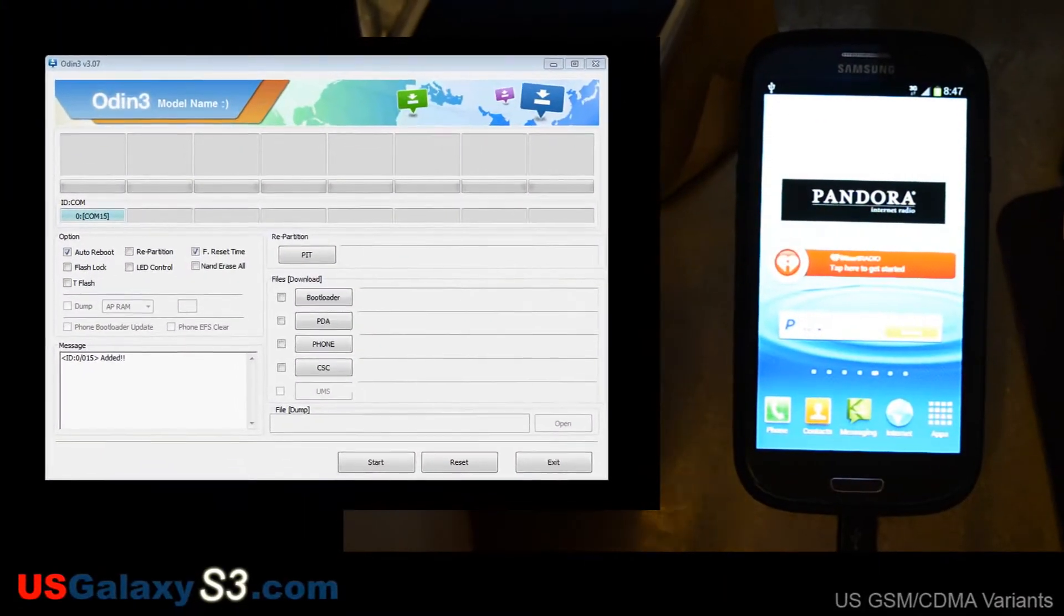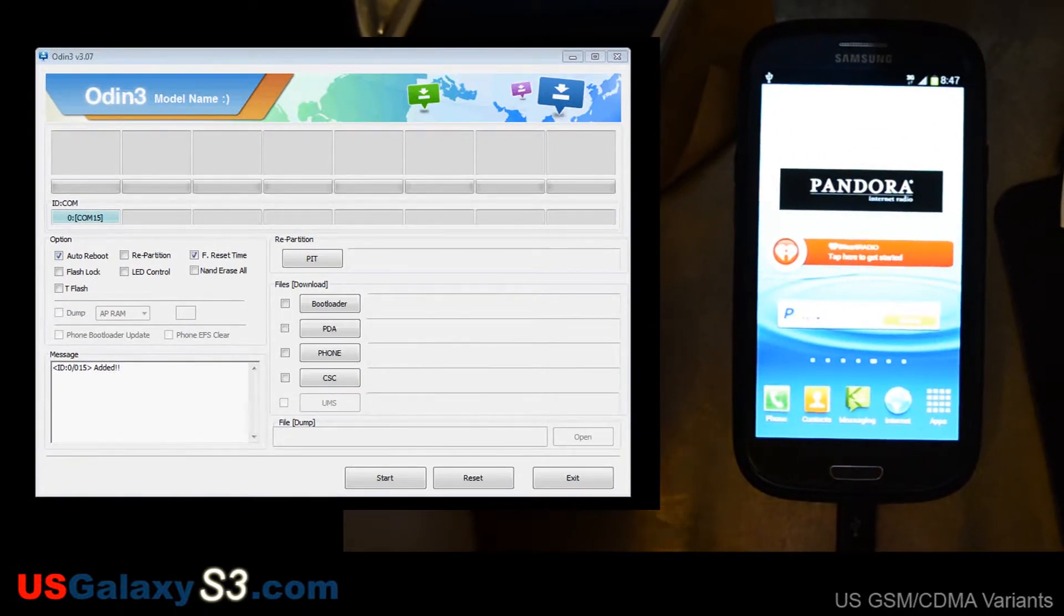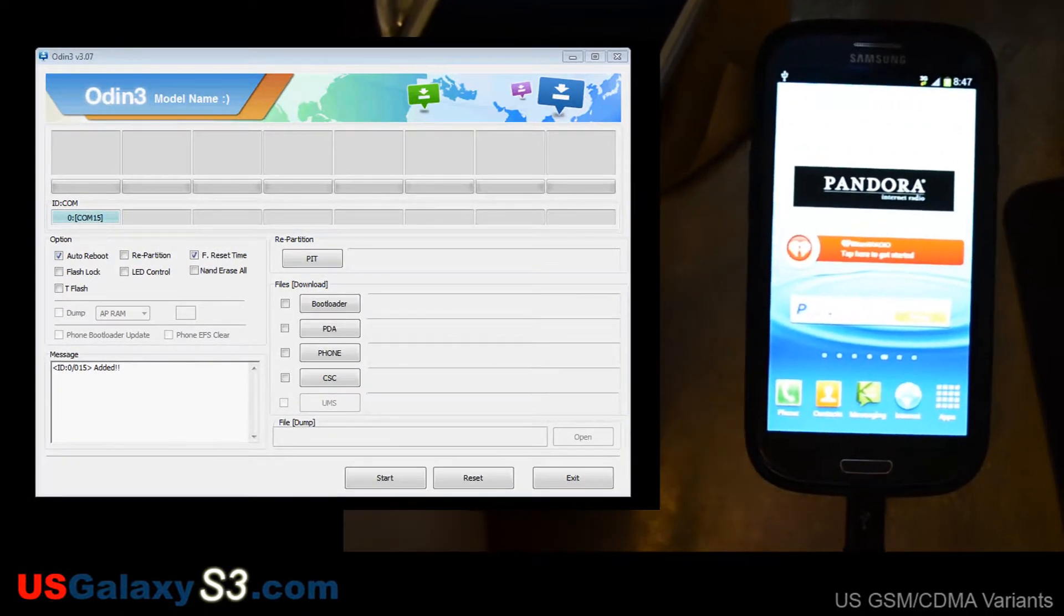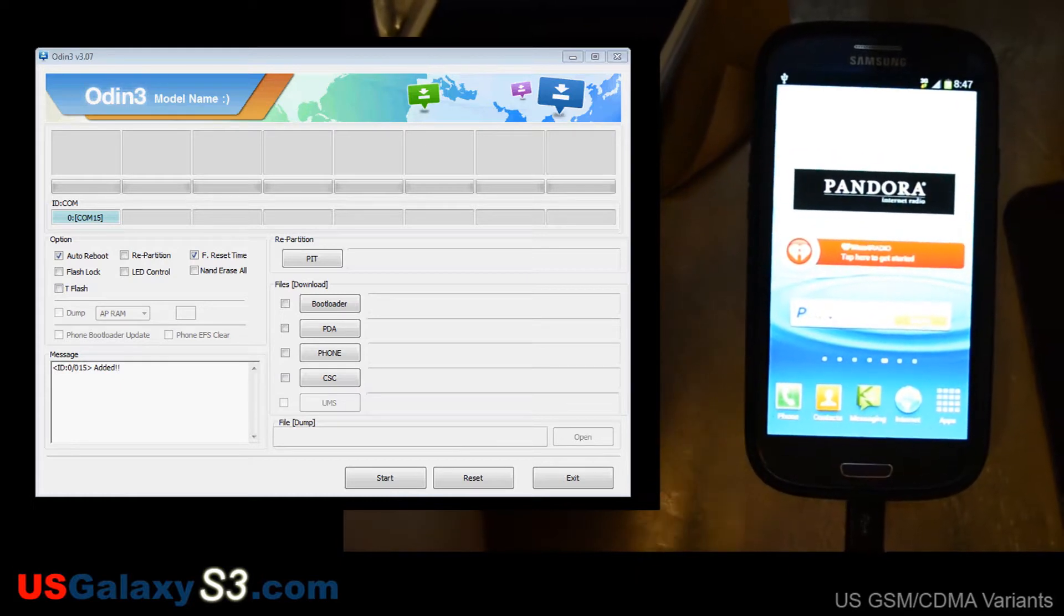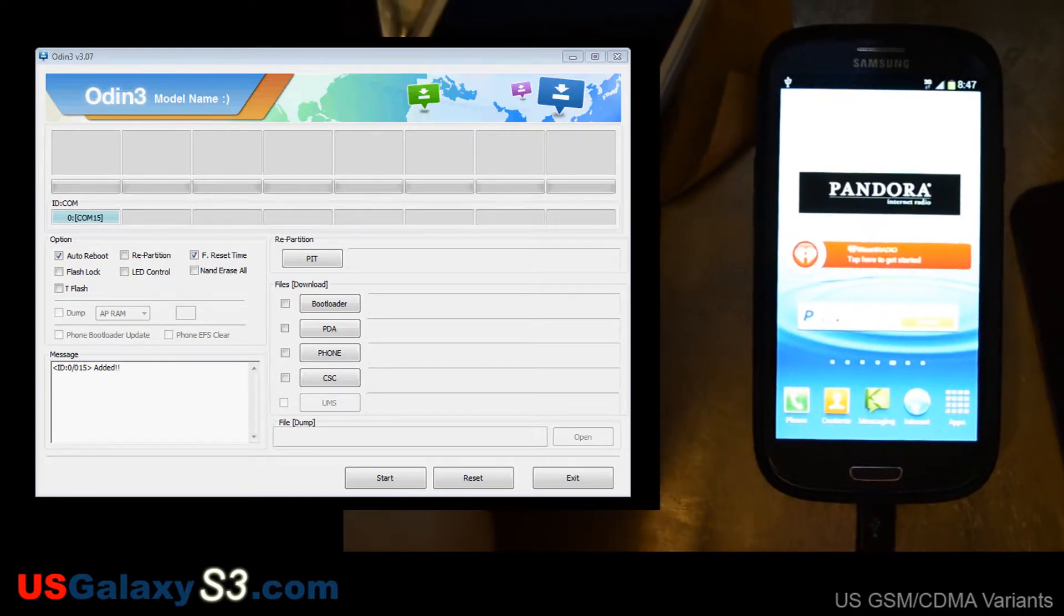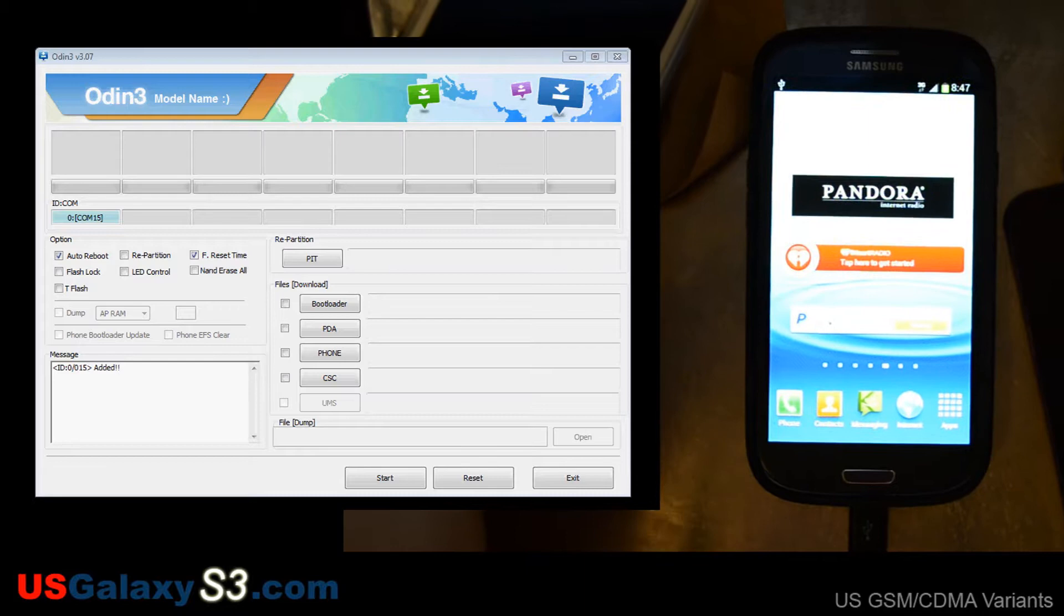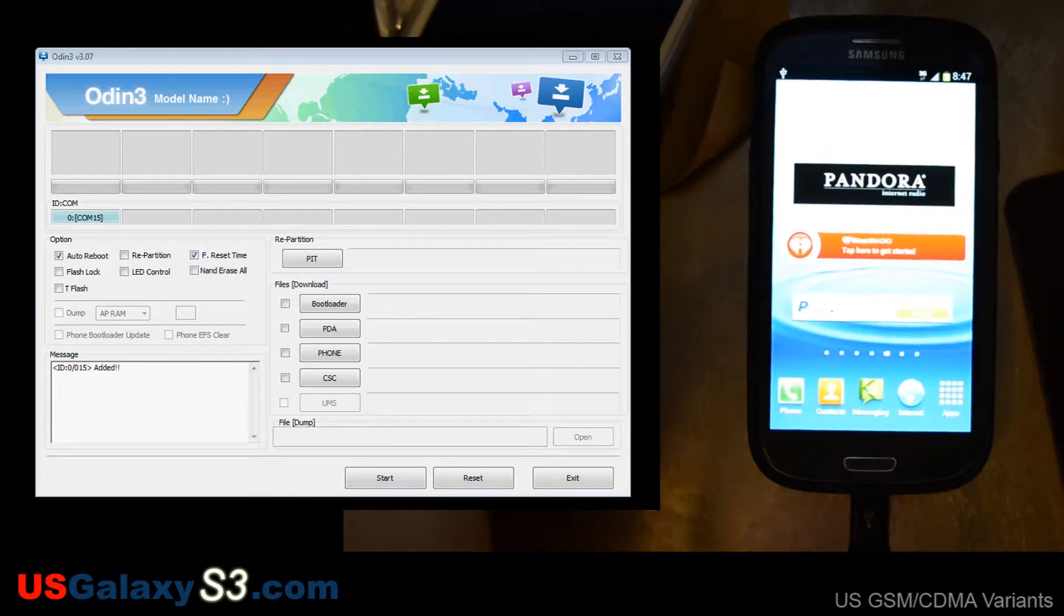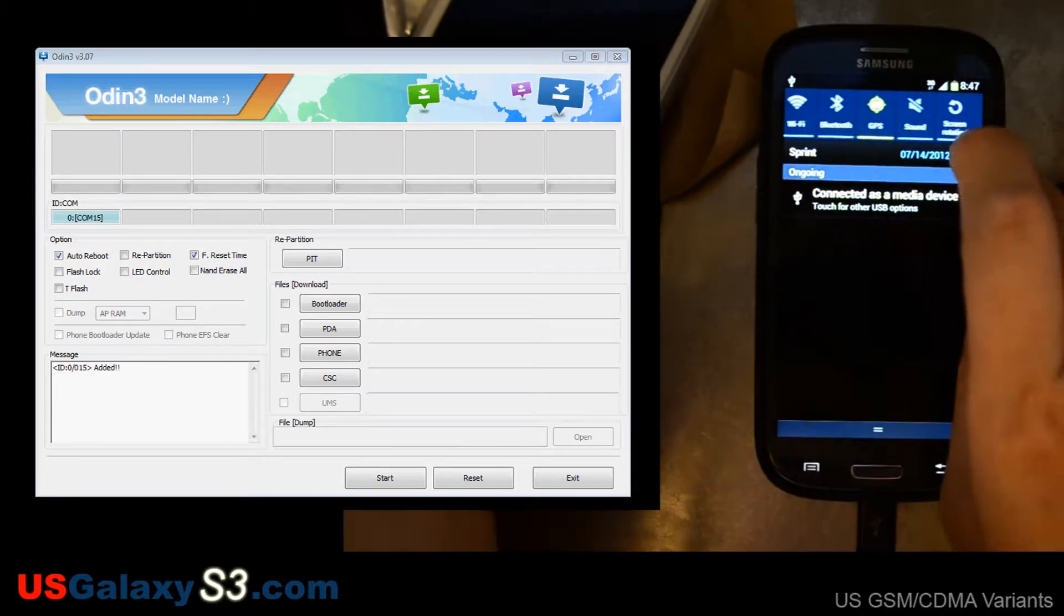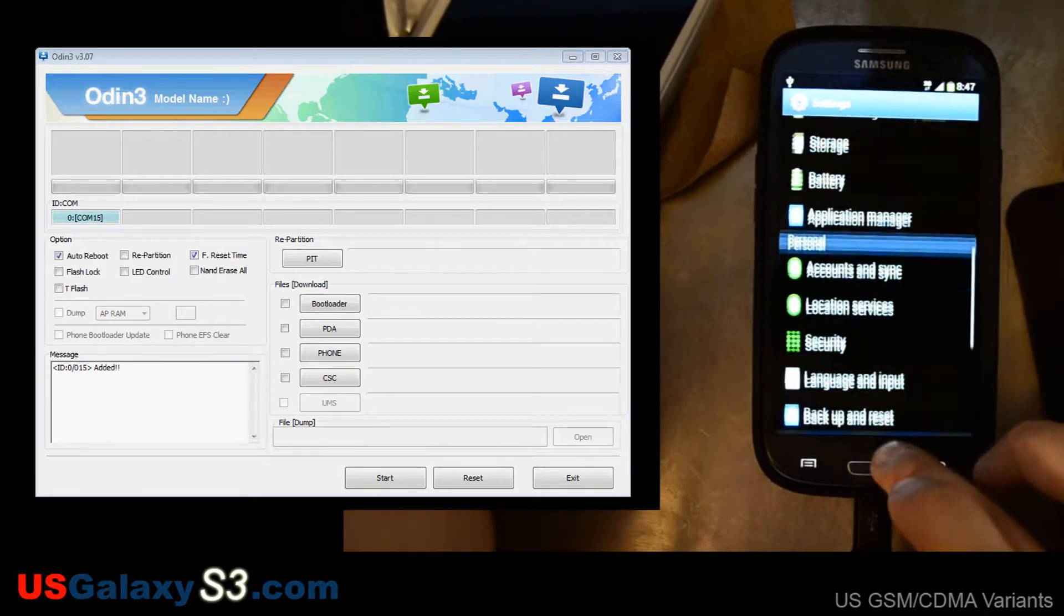Hello, this is Chris with USGalaxyS3.com. This should be a particularly fun video because the camera is being handheld the whole time. Anyways, I'm still in the process of moving. Basically what we have here is the Sprint version of the Galaxy S3.